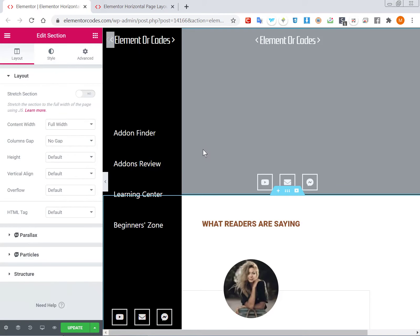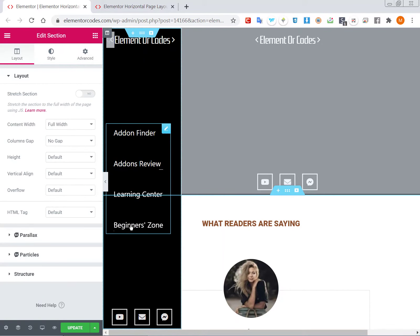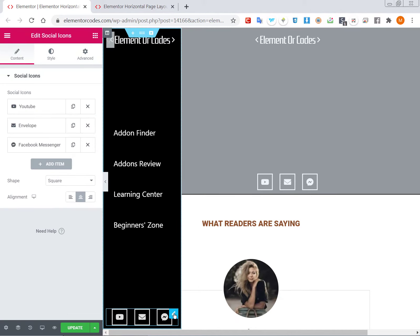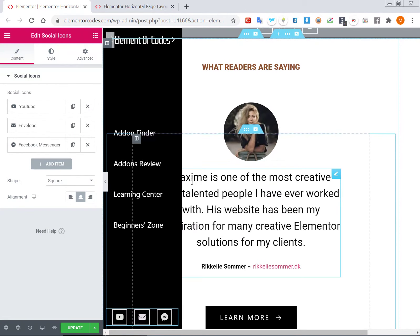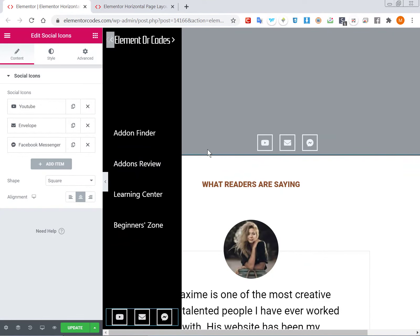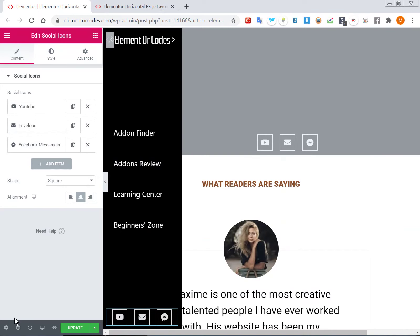After importing the template, click 'No' when prompted and everything should be there. Note that some elements will not show up if you are using Elementor free, because some are Elementor Pro elements. If you're using Elementor free, you might be missing a few things on the page, but the design should still work.